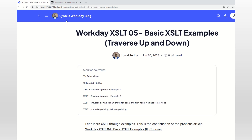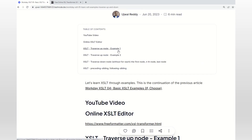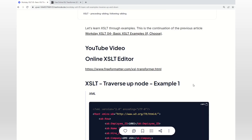So this is the blog post for this video. I have given the link for this article in the description of the video. So these are the topics I'm going to cover: traverse up node, traverse up node with a different example, traverse down node, and how to traverse the sibling nodes. I have also given the link to practice XSLT online.